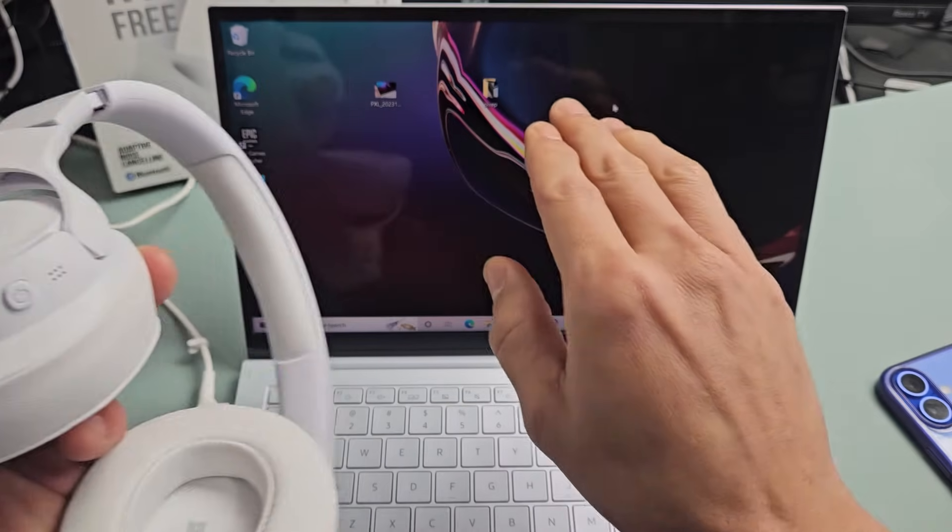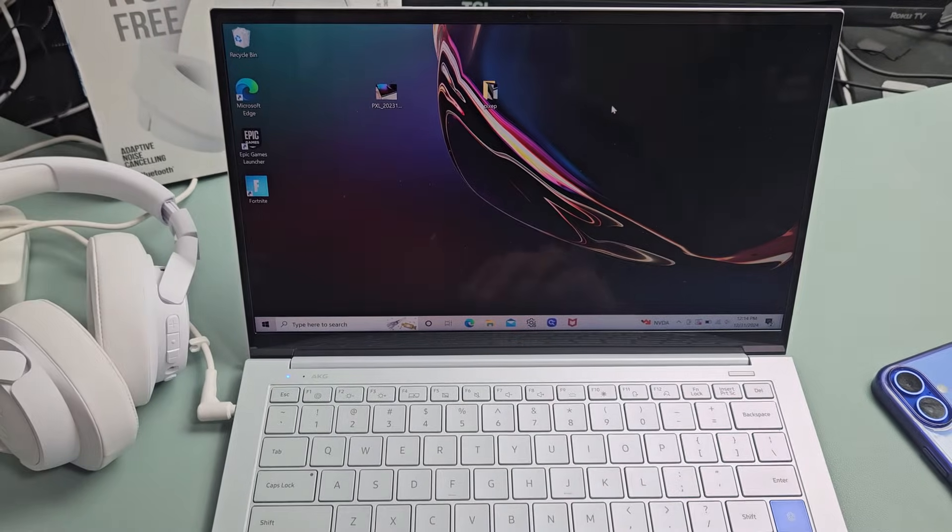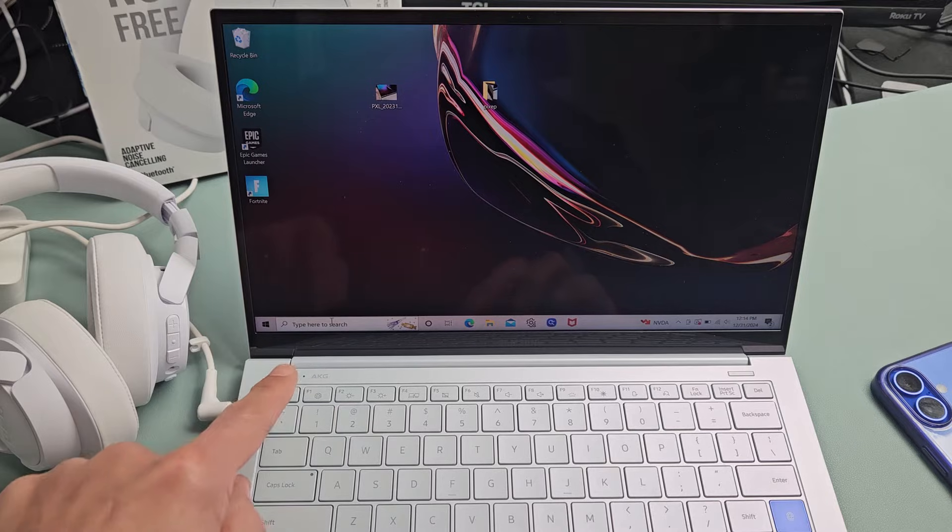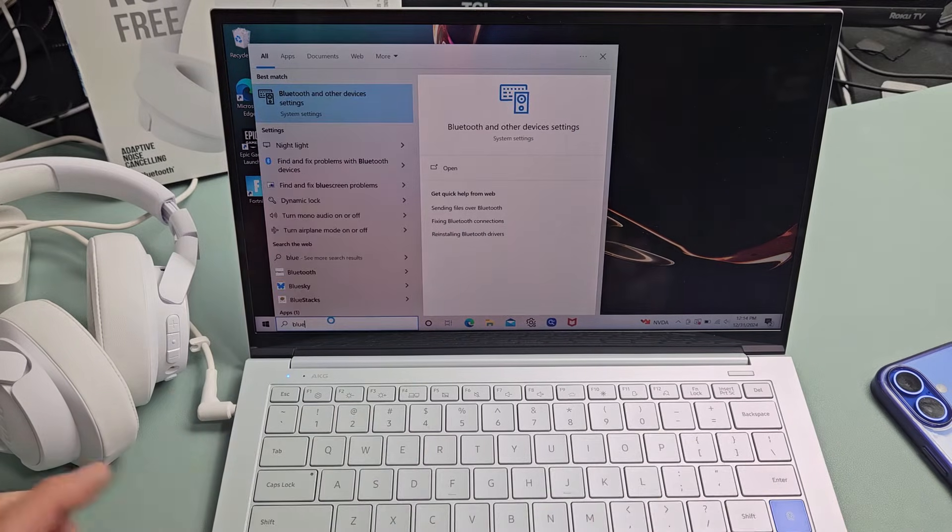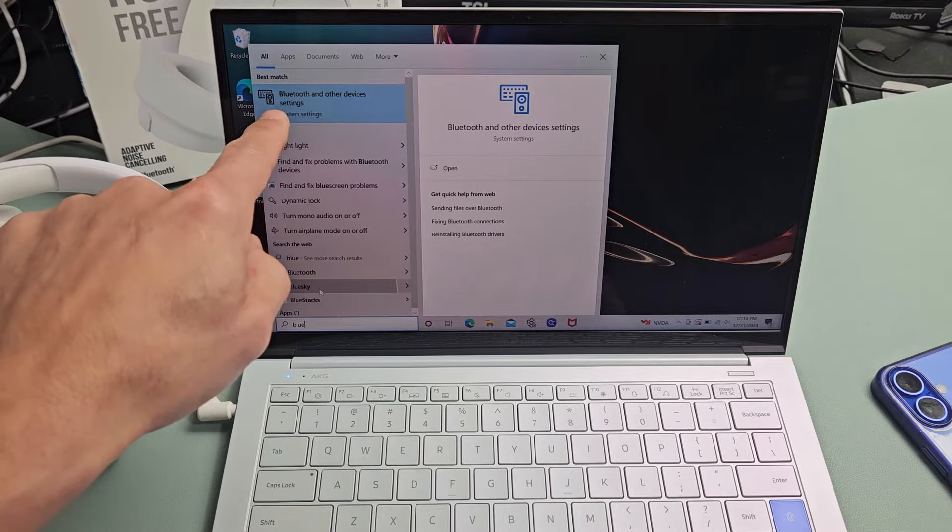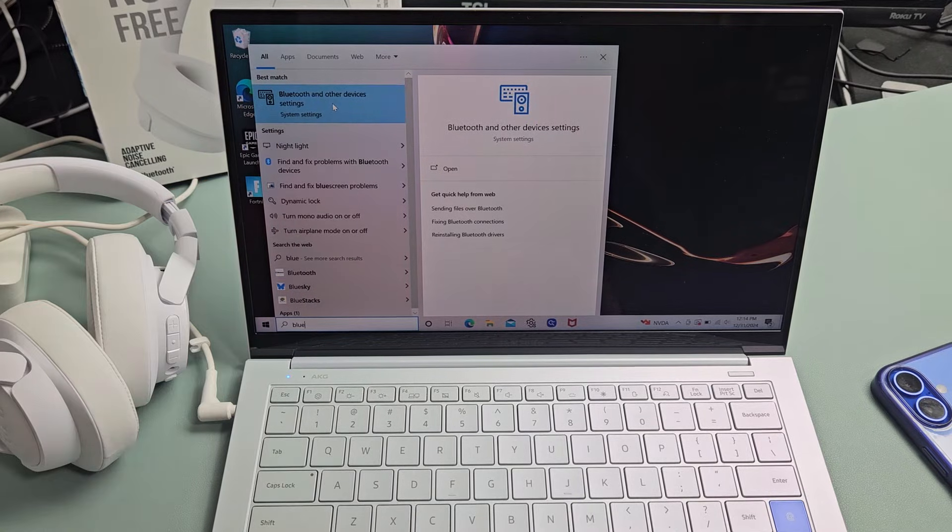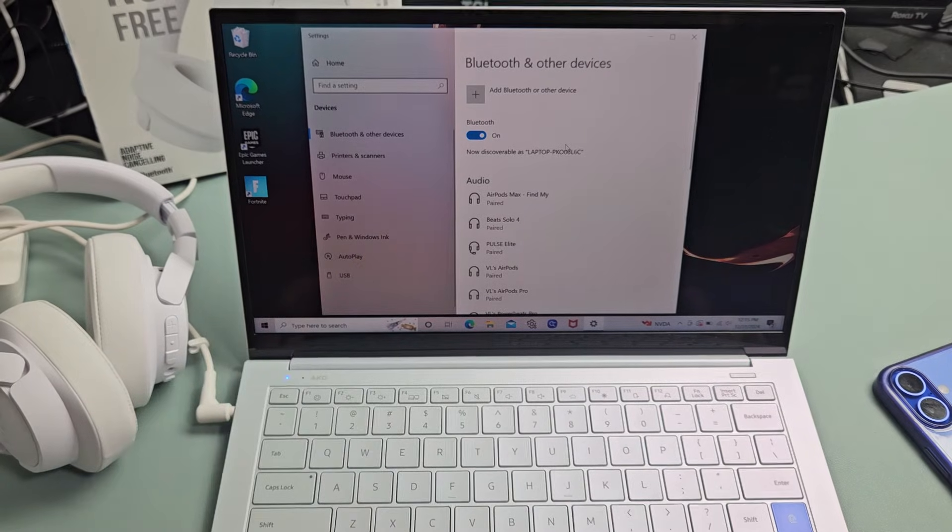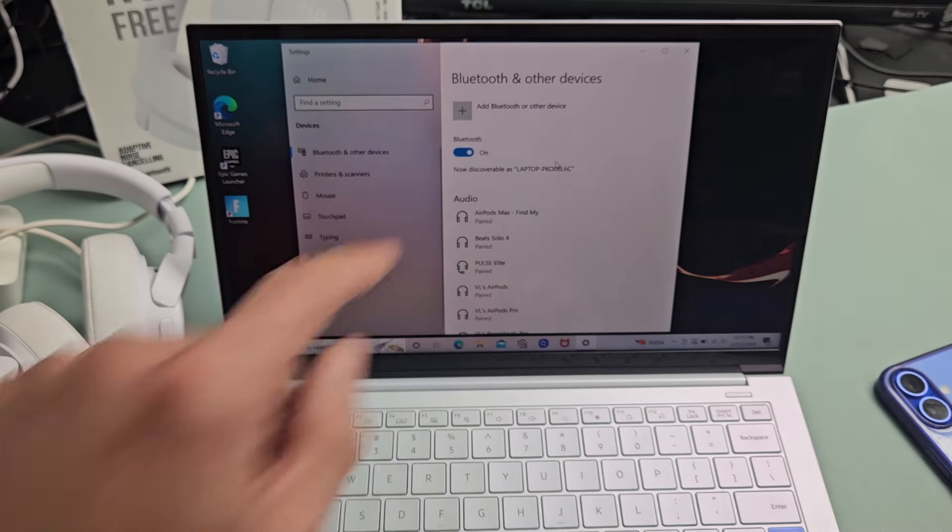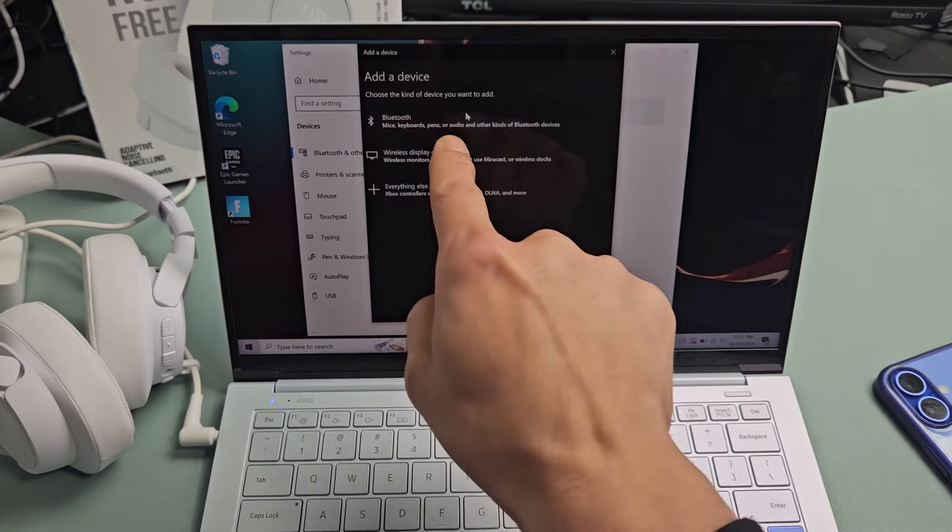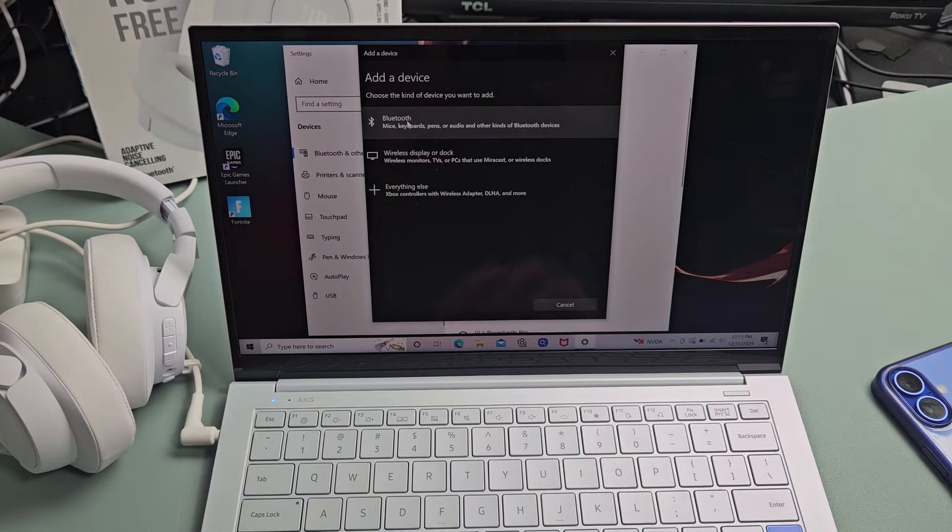Now we're going to hurry up and go to our computer here and we're going to go to Bluetooth settings. I'm going to go down here in the search bar and I'll type in Bluetooth and I see Bluetooth and other device settings under system settings. So let me select on that right there. Make sure Bluetooth is turned on and then you want to select up here, add Bluetooth or other device. Let's tap on that and then we want to select the first one which is Bluetooth right here. Select that.